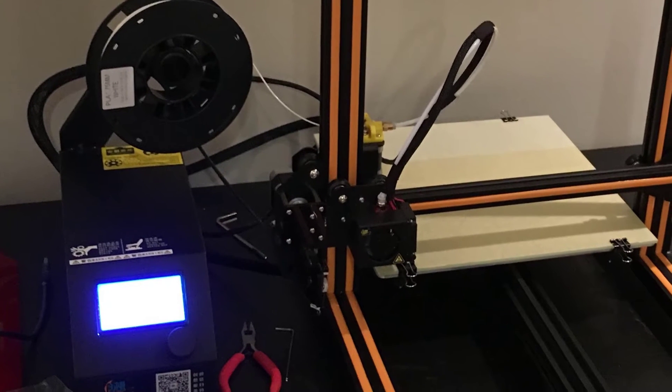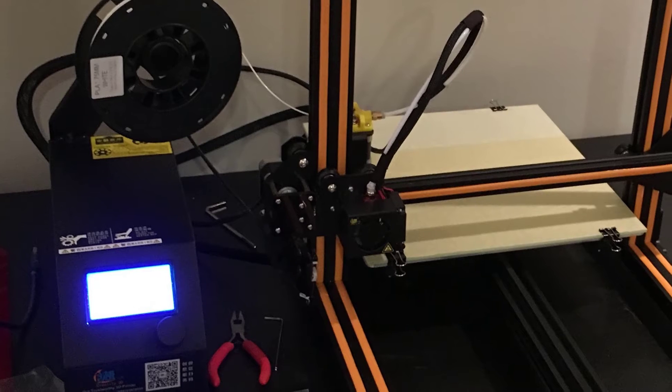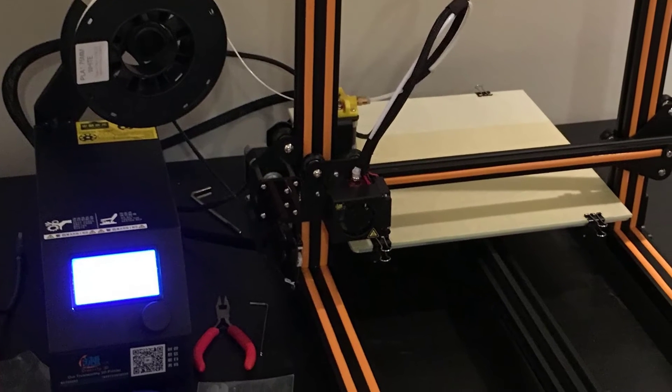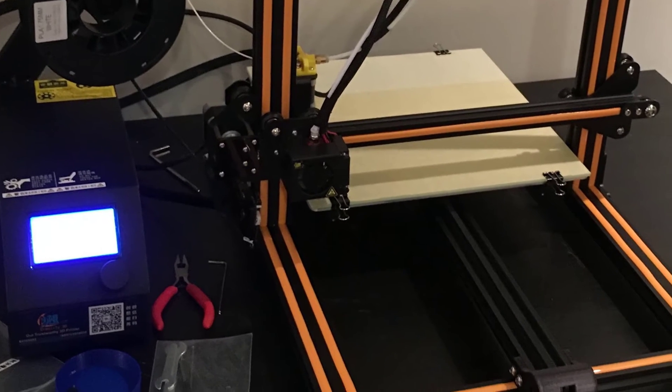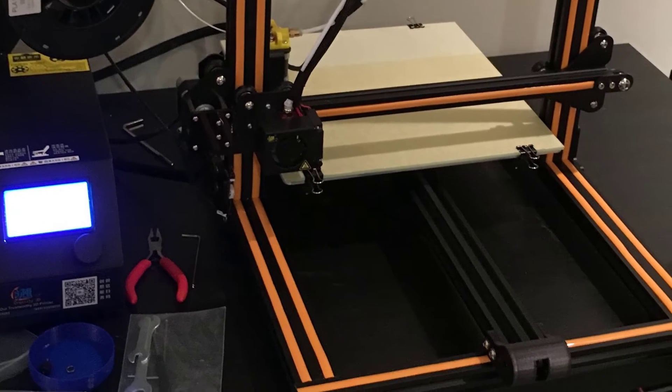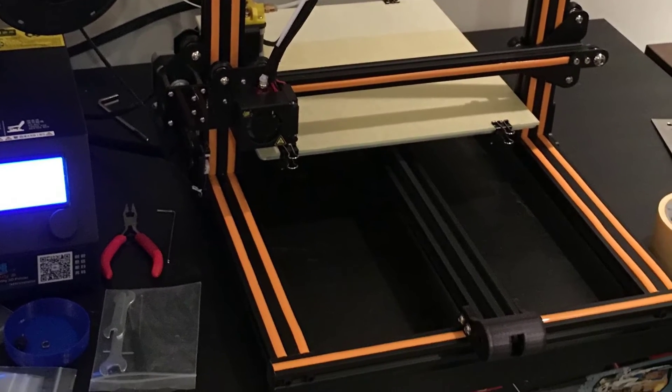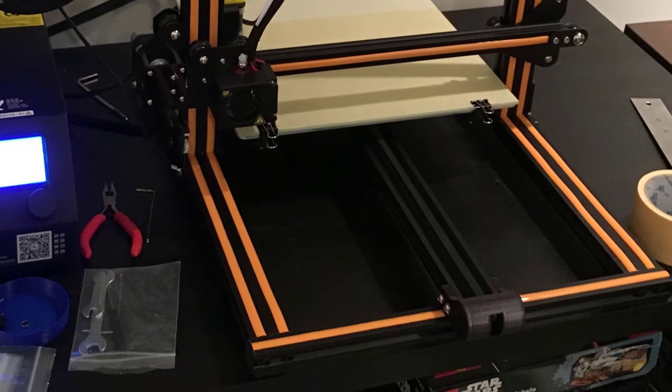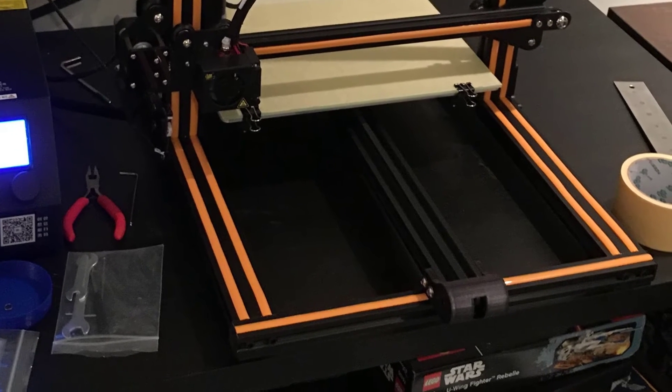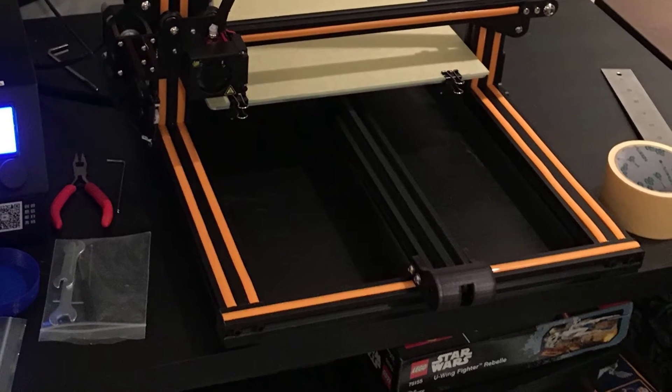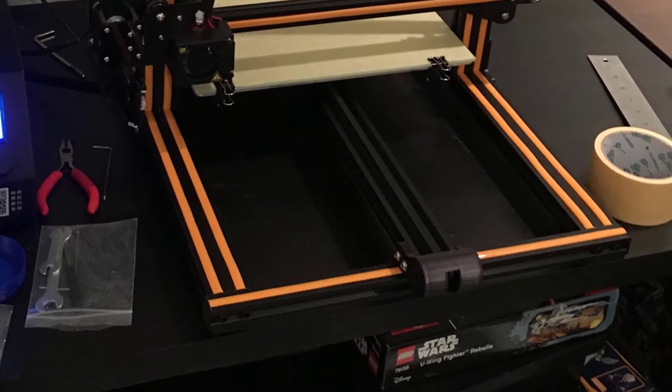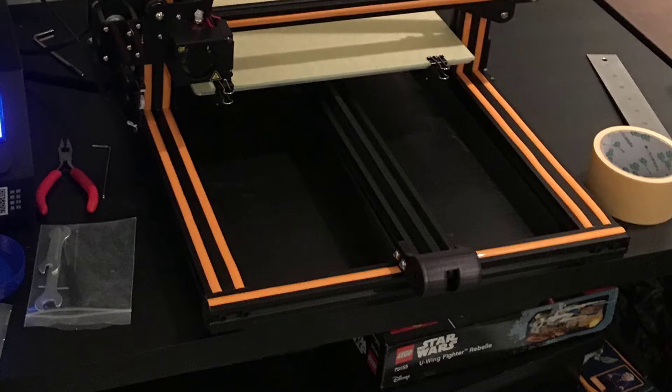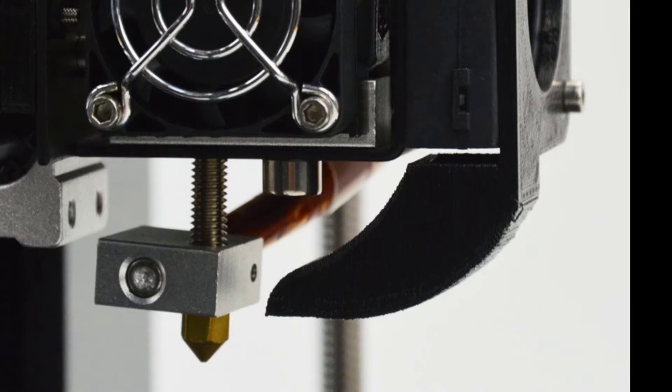As in, this is a budget FDM machine with a massive build space of 300 by 300 by 400 millimeters. Further upgrades can push out the capacity to 400 by 400 by 400 millimeters, or even up to 500 millimeters.